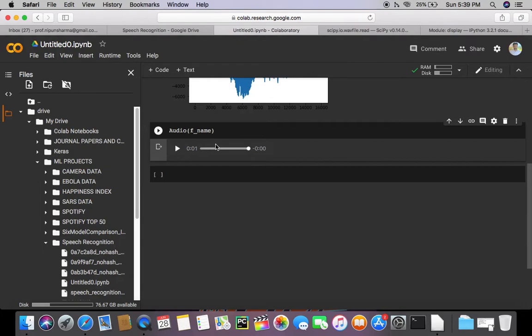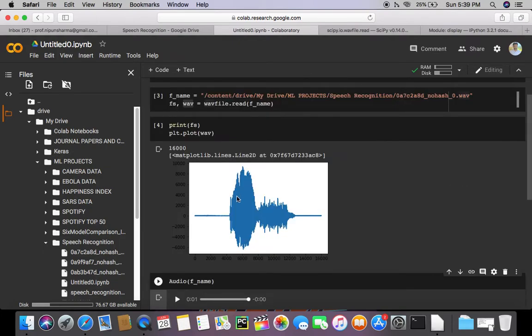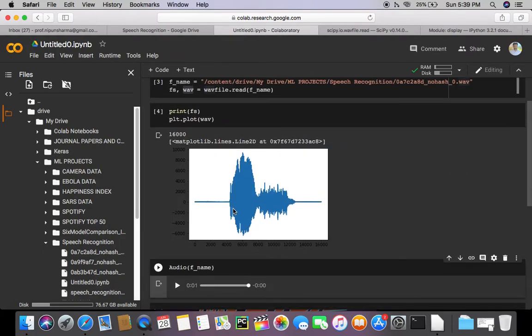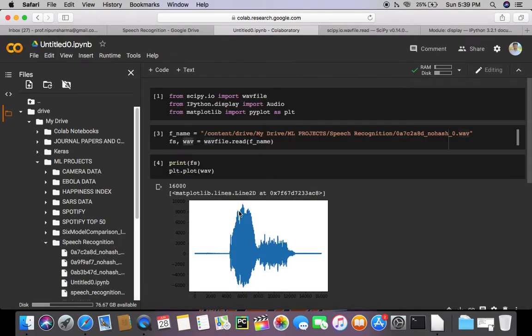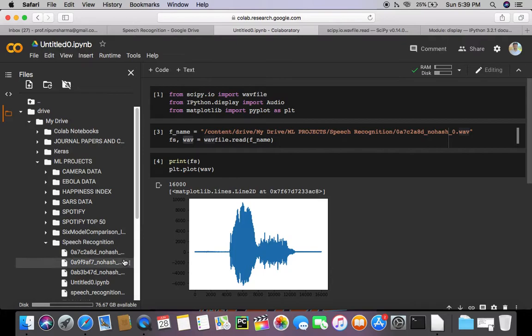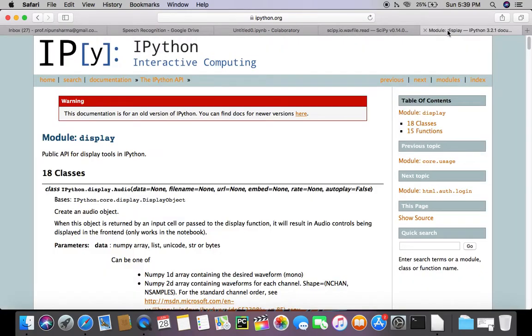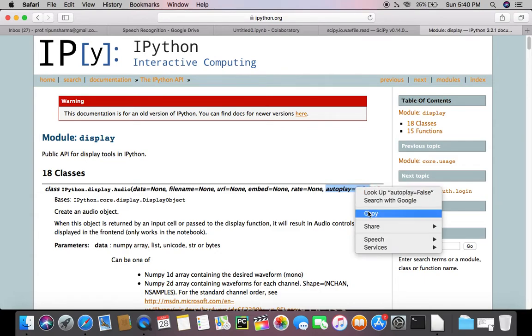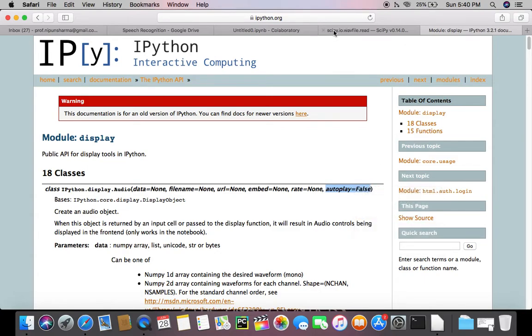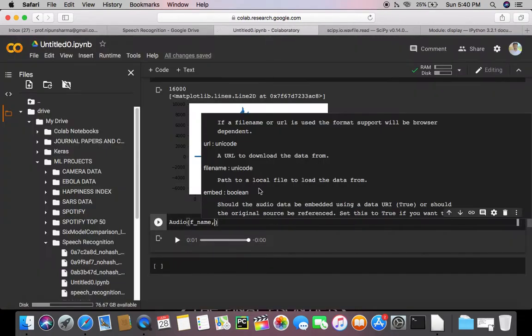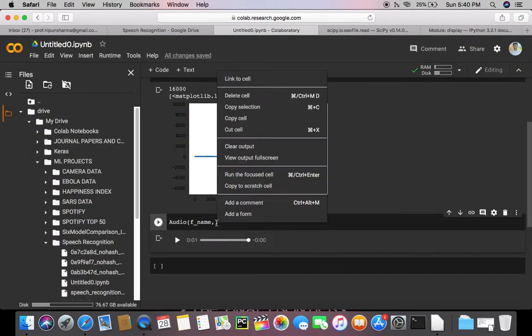Okay, so this is a small wave file which says yes, and I'm going to pass another argument from here: autoplay is equal to true. Let's see what it does.